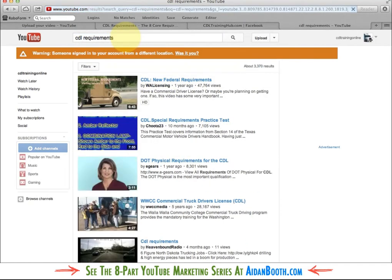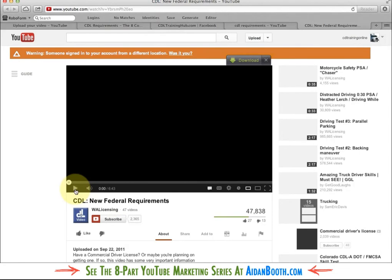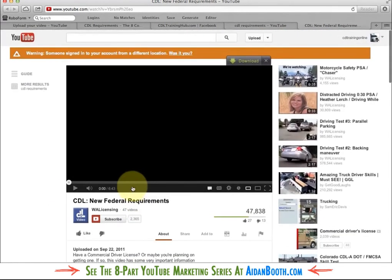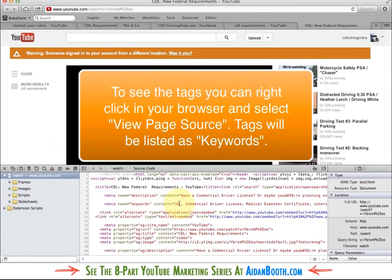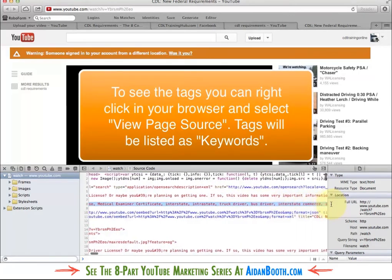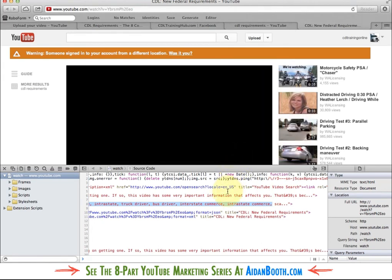If I search for CDL requirements, this video here has got 47,000 views. I can look at this video and work out what some of his tags are. I can't see his tags just by looking at his page, but if I view the page source, his tags do appear there. I could take some of them and put them in my video as well. If I've got tags similar to his, there's a good chance my video is going to show up as a related video when his video ends, or in the sidebar as a related video.